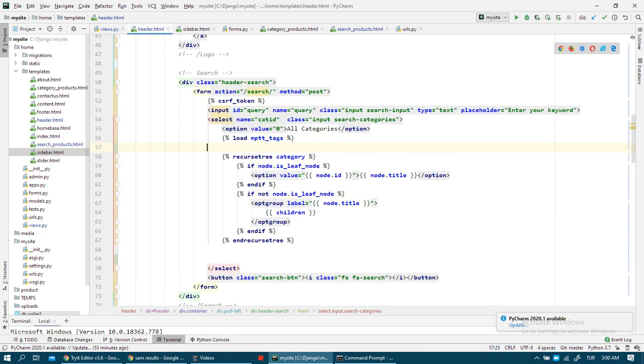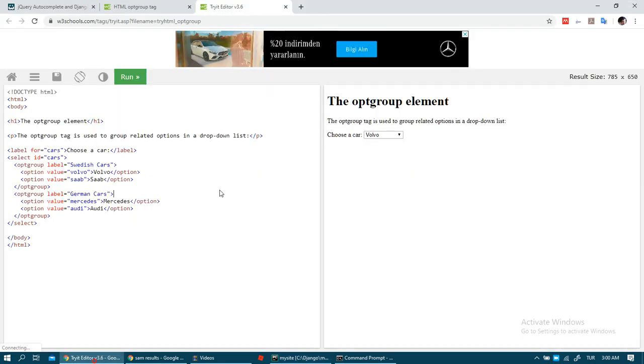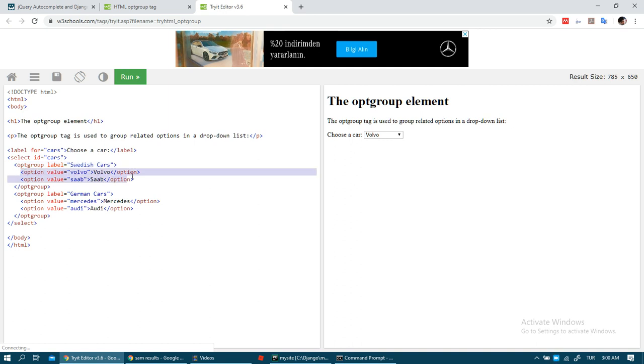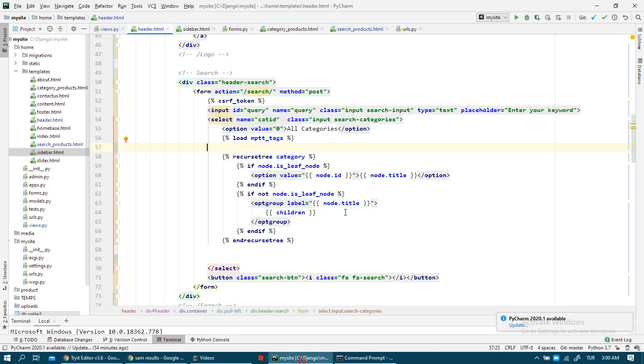Recursive tree, because I convert - I use like this. As you can see, we need to write optgroup. In optgroup, we need to write subcategory. All category is zero.